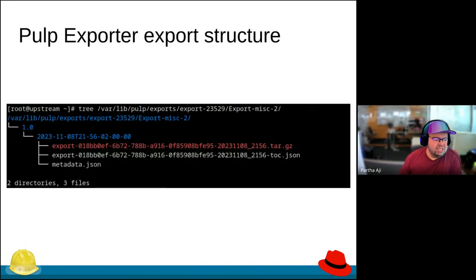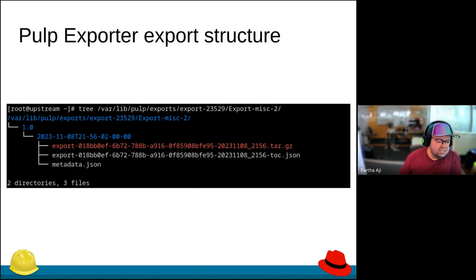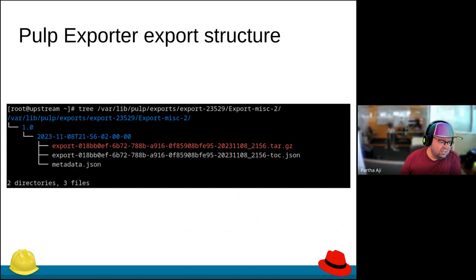Here's an example. I did an export into a directory, and you'll see there's a tar.gz and a JSON file. This metadata JSON is added by Katello — you can ignore that. The toc.json has the checksums and all the jazz built in.